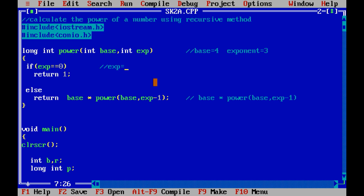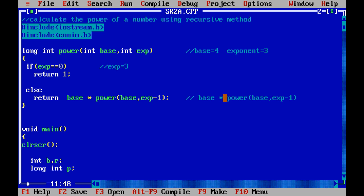First, exponent is 3 and it's not 0, so we skip the if statement and go to the else statement. It will return base into power(base, exp - 1), so that is 4 into power(4, 3 - 1), which is power(4, 2). After the first step we have returned 4 × power(4, 2).